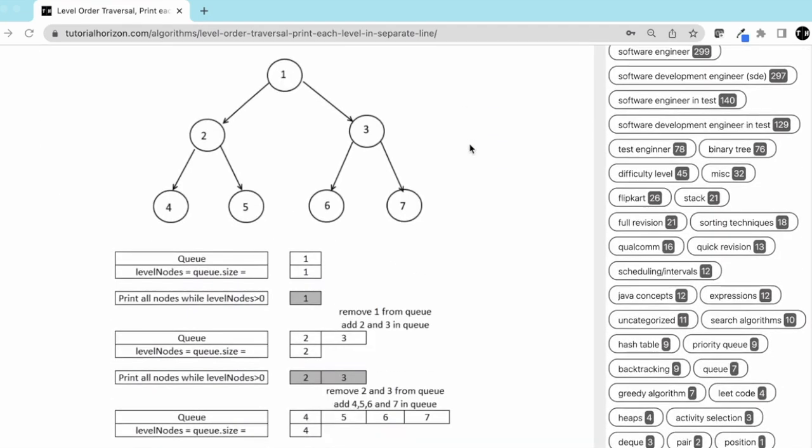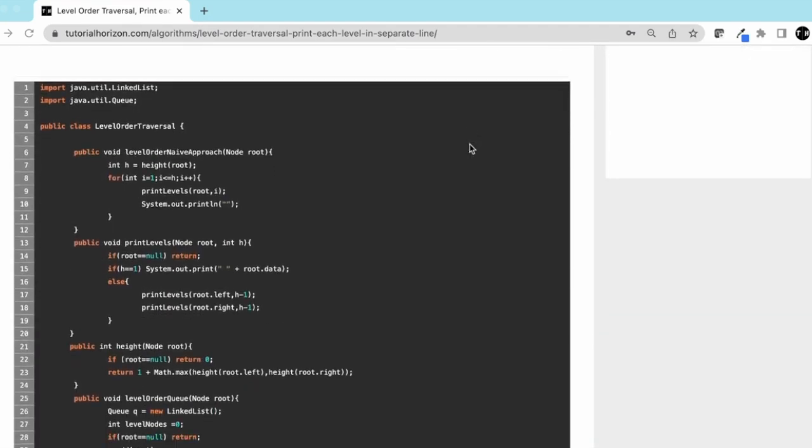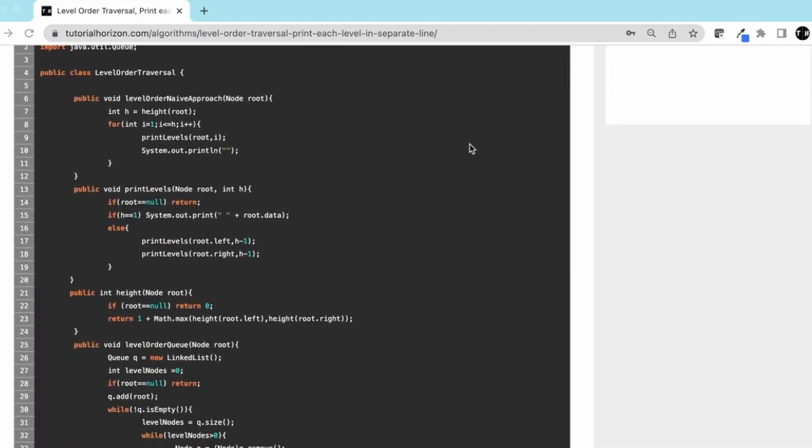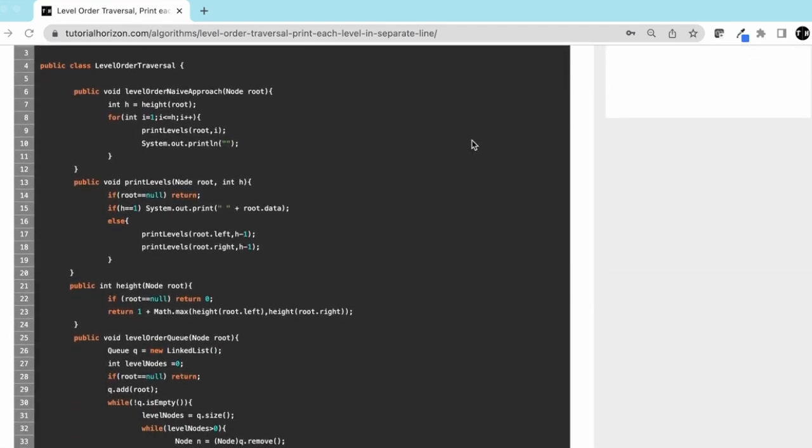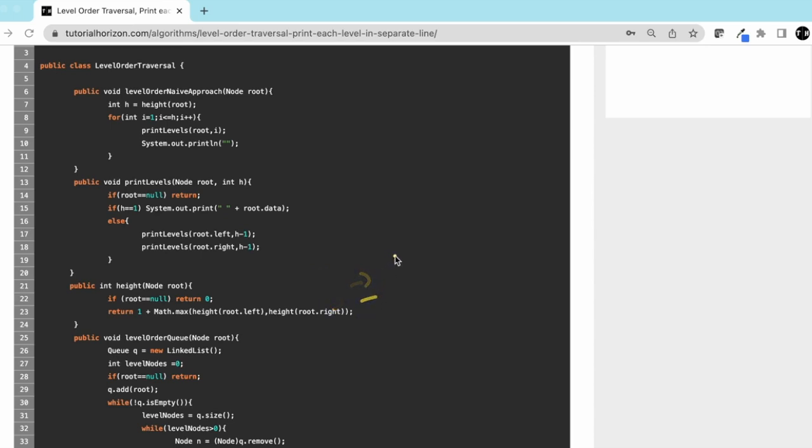Let's understand this from the code. This function gives the height. In another video we have discussed in detail how to get the height of a tree. I'll leave the link in the description and you can follow that.